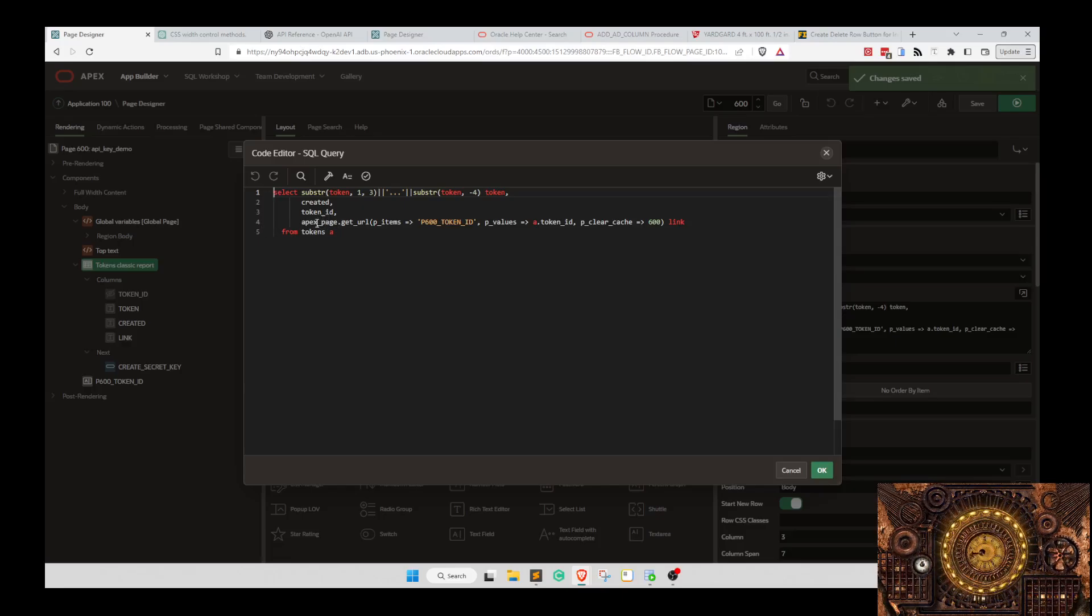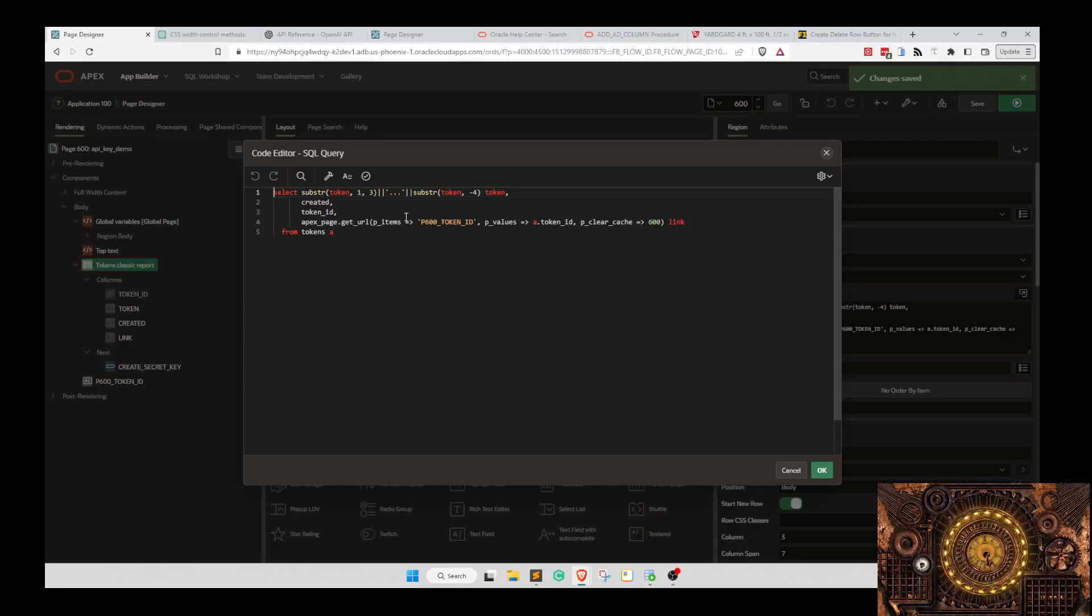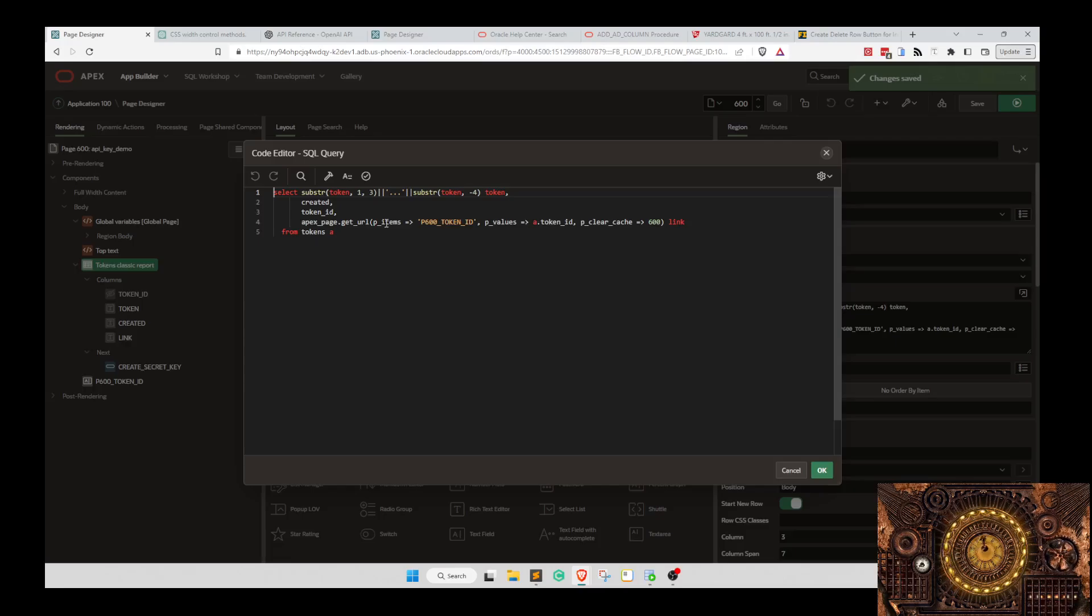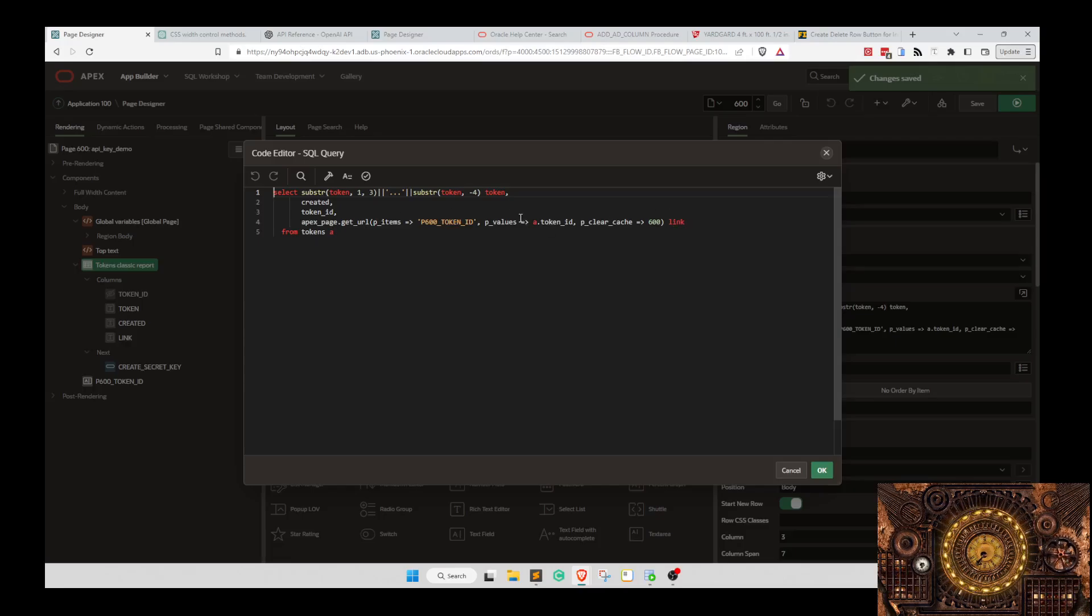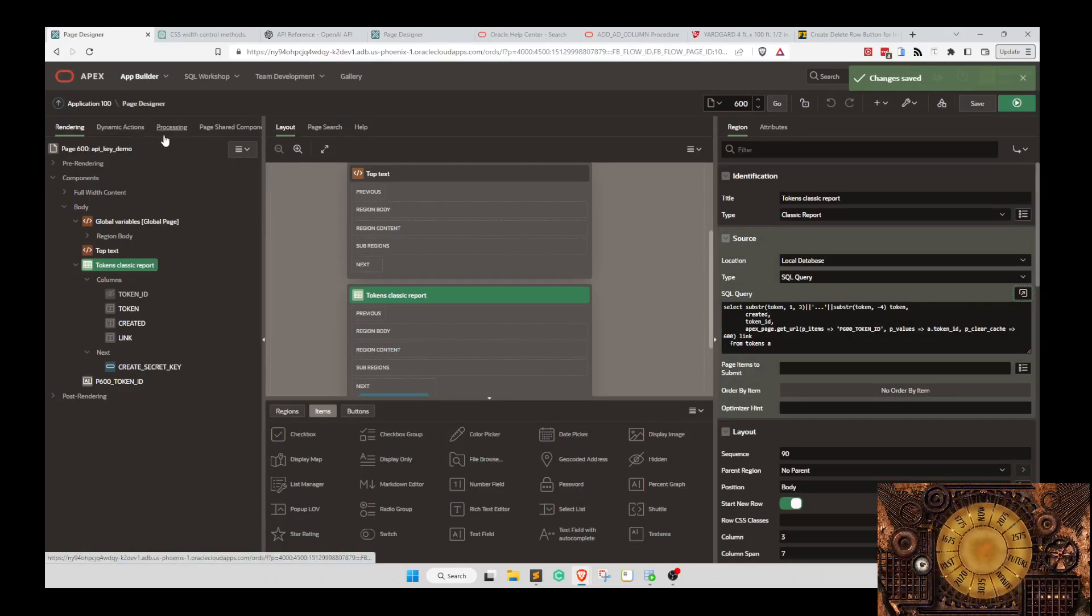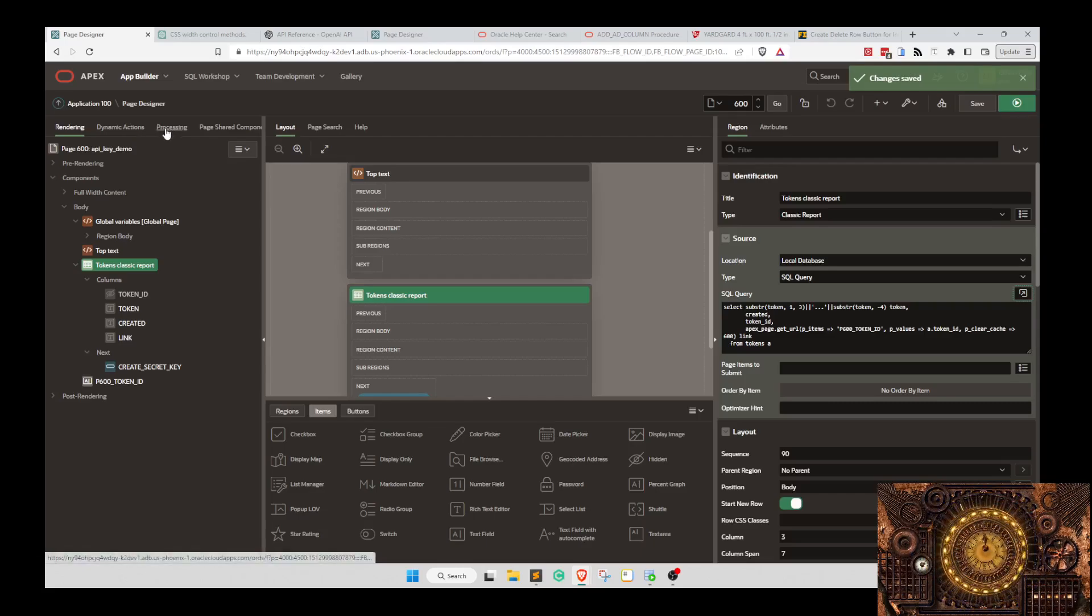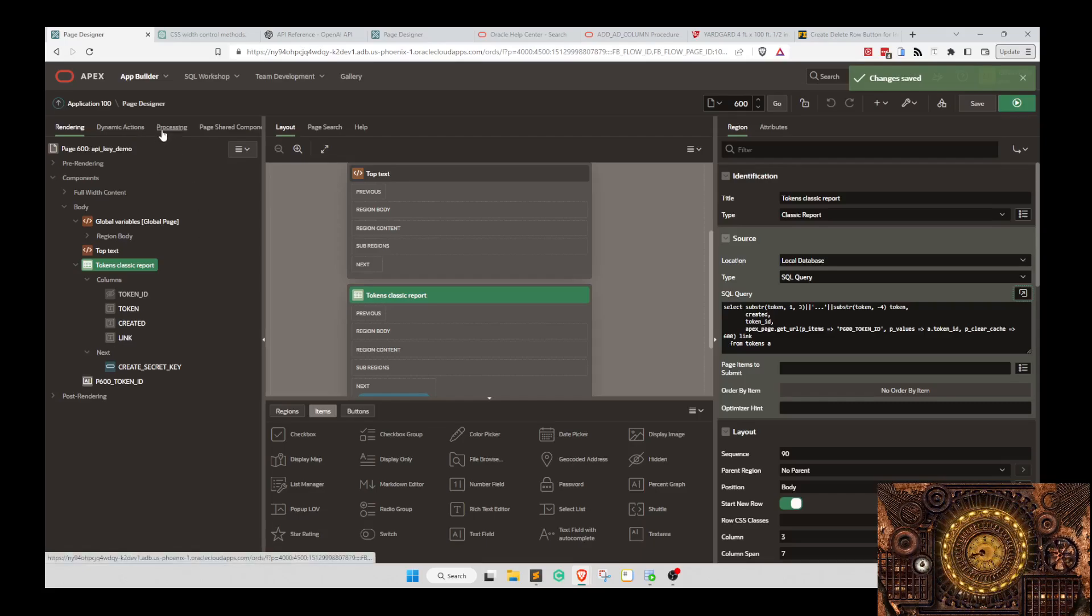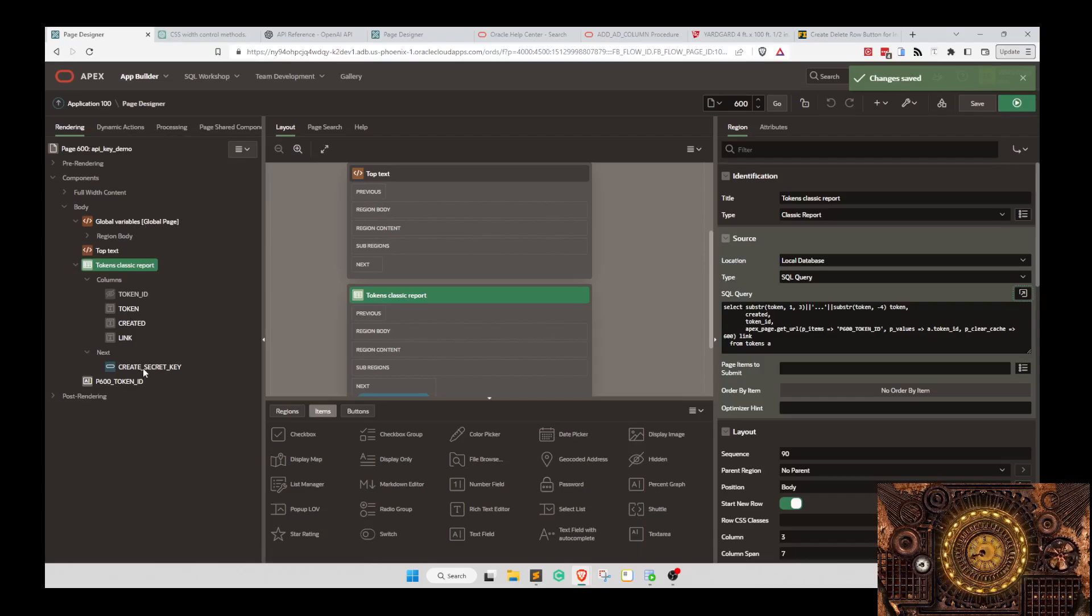We are creating a link here. We'll put a request for this. This will be the delete link and it will put the request as delete. Then we'll run a process when that's clicked which will delete the record. It will do the same thing with create key. We'll create a secret key.